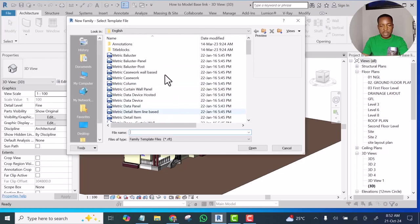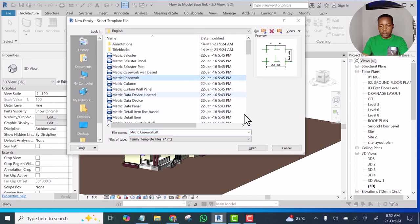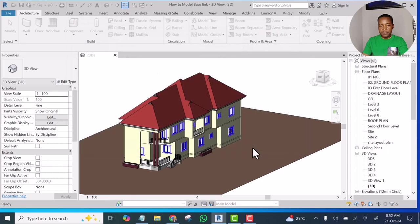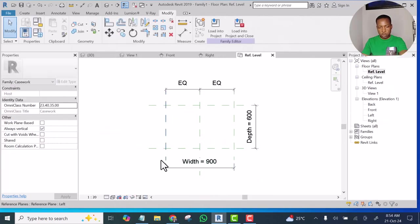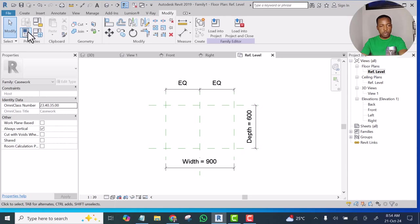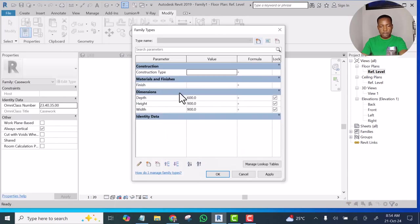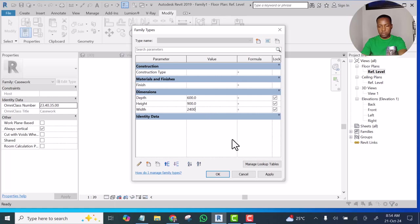Then I'm going to select Metric Casework, click Open. Now this is the reference level. This is the width. I'm going to change this width to 2400 mm. The width should be 2400, click Apply.